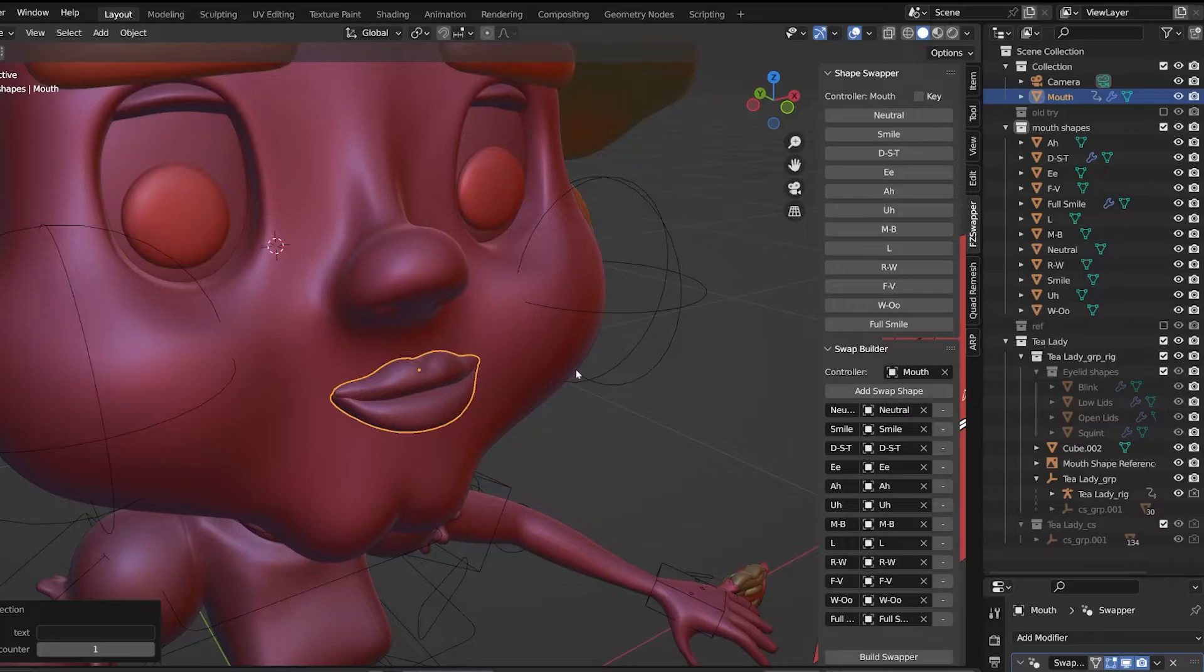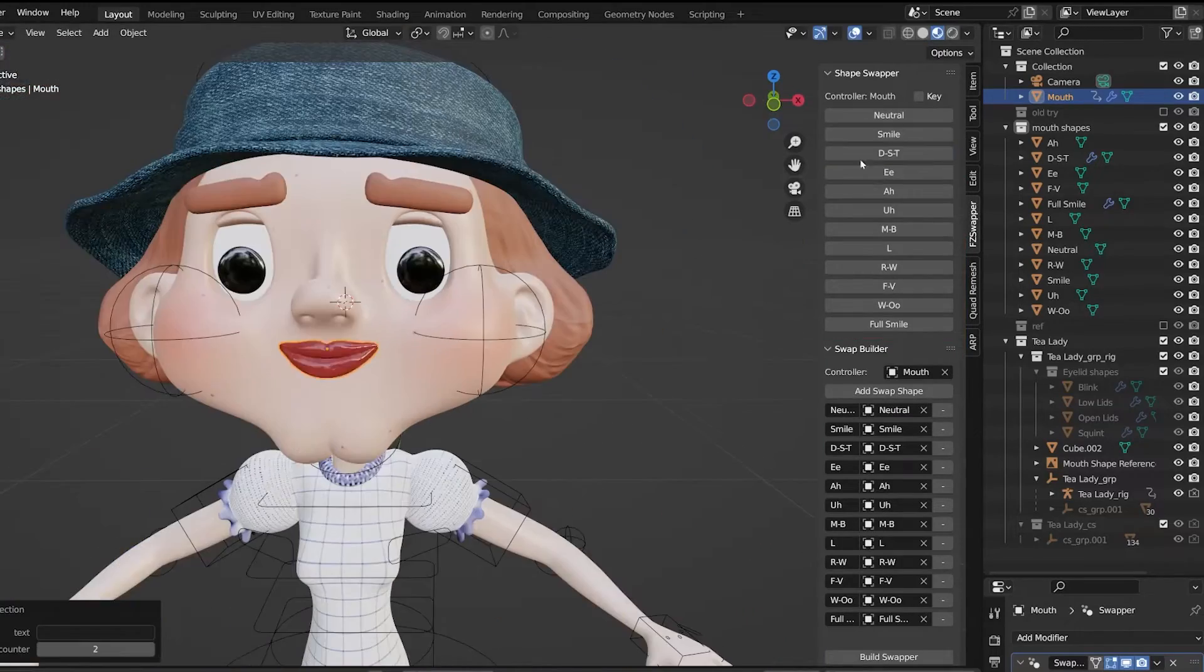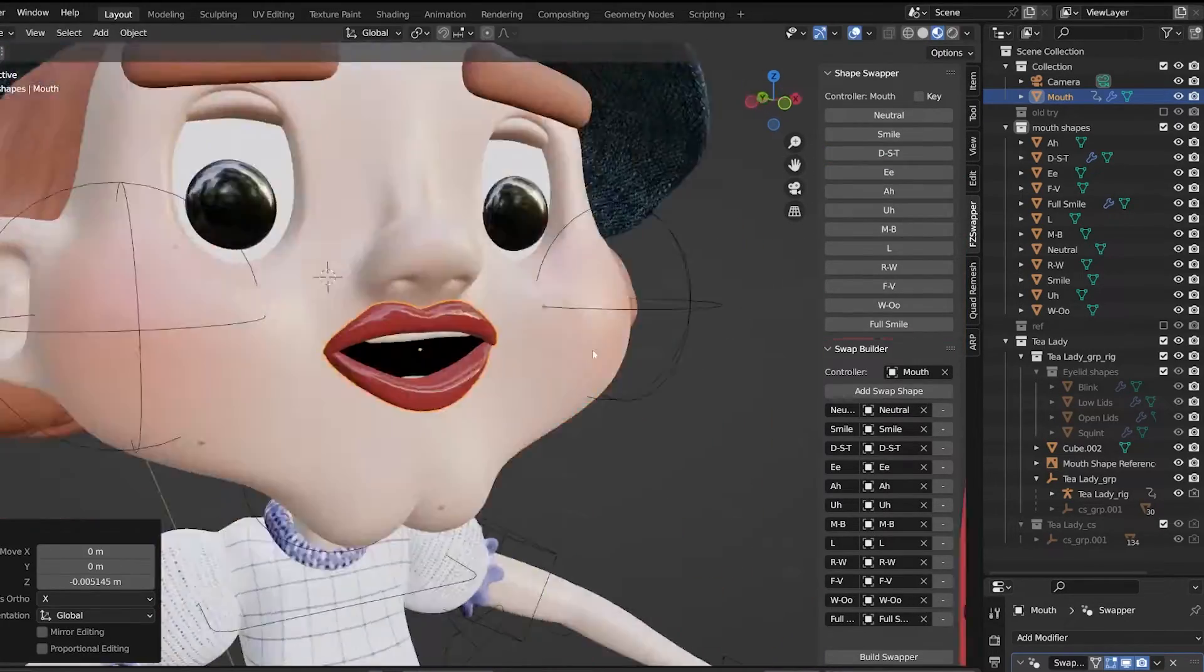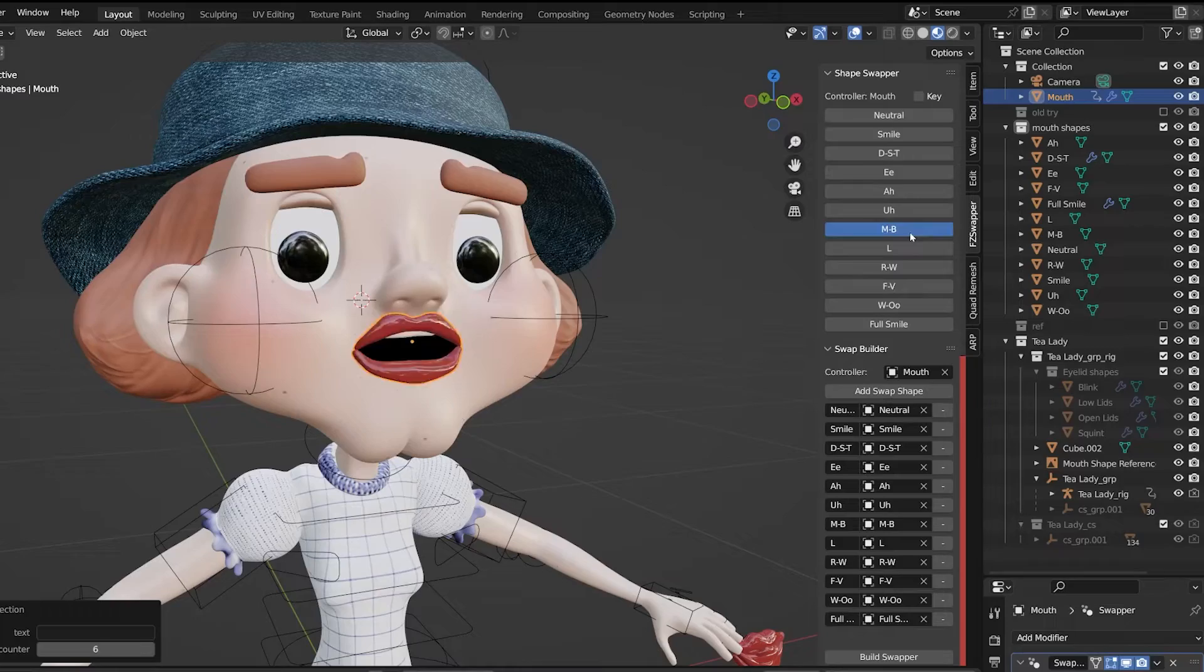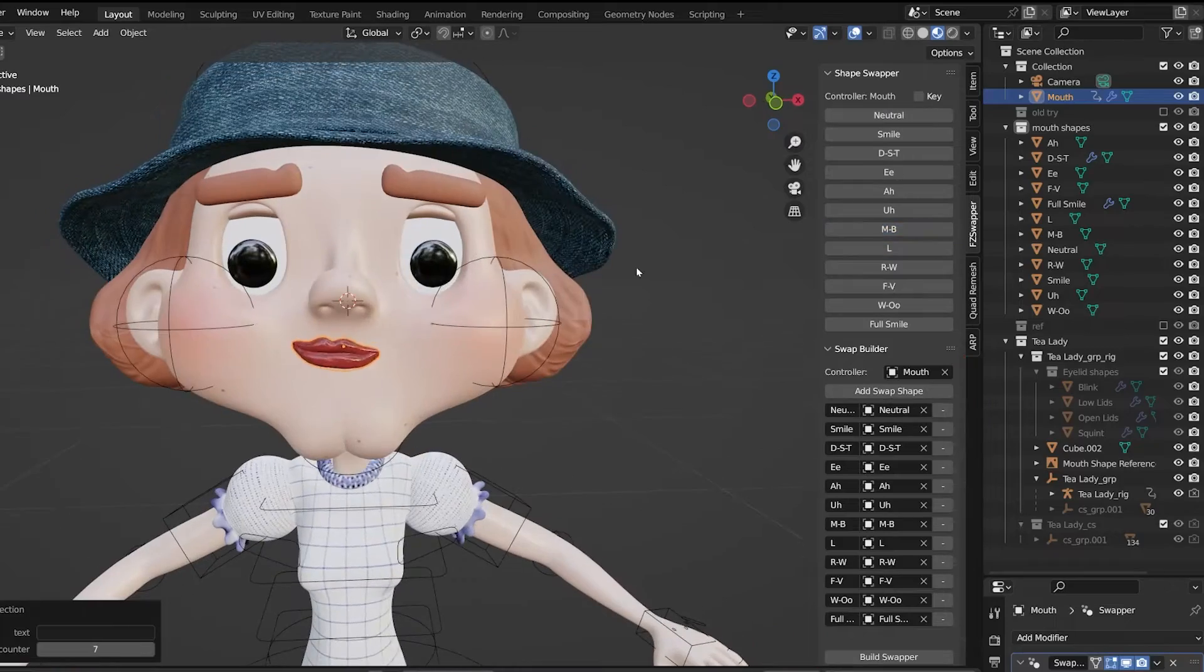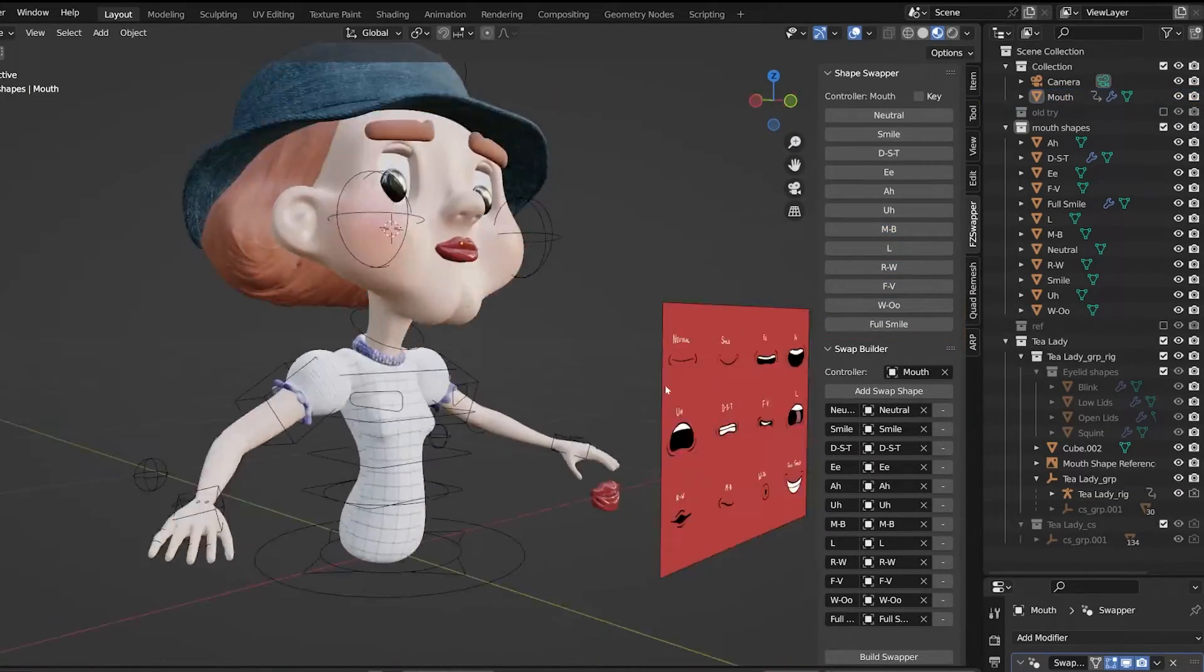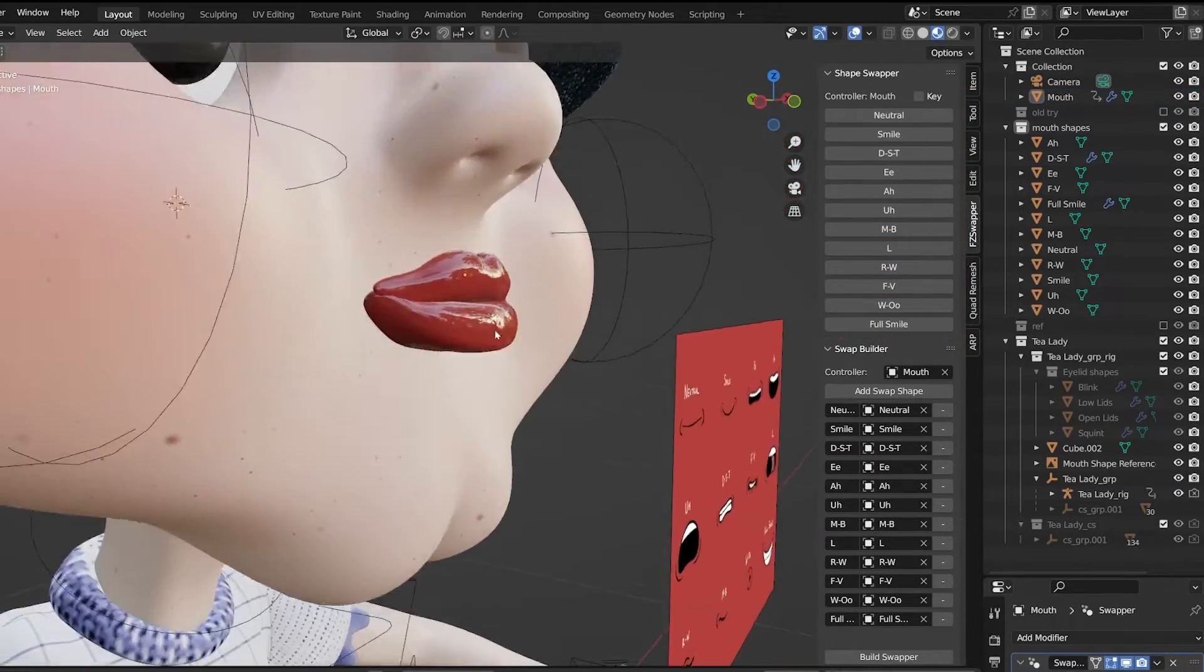This converts that plane into a controller that hosts all of your swap shapes for easily accessible swapping. It's then important to go through and click each of your swap shapes to make sure it's acting as you expect it to.